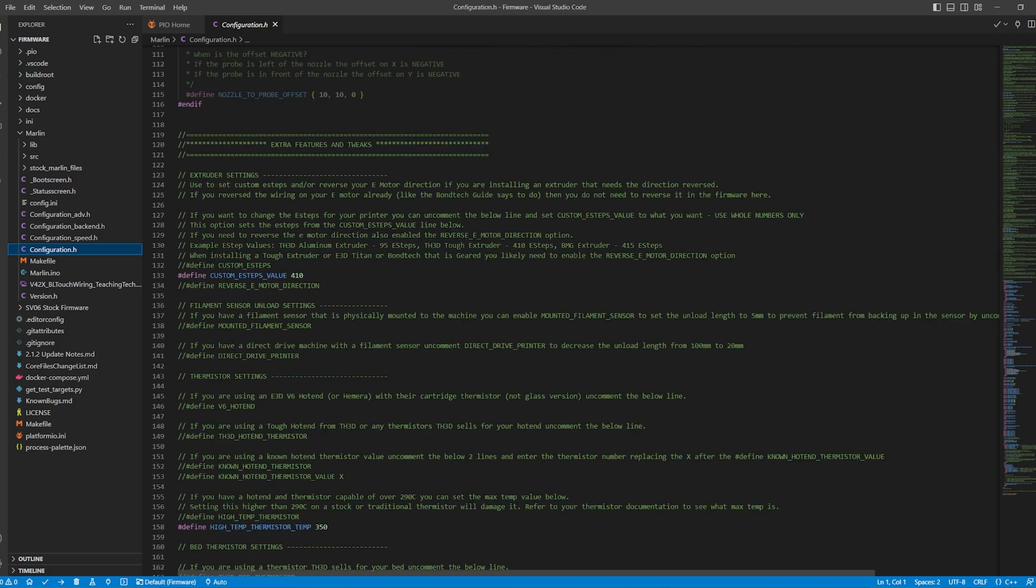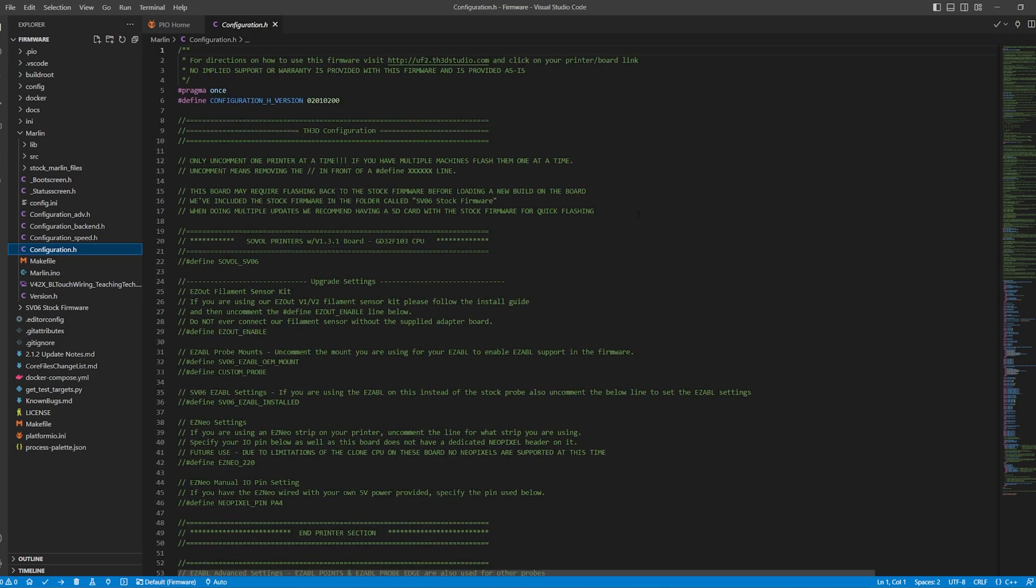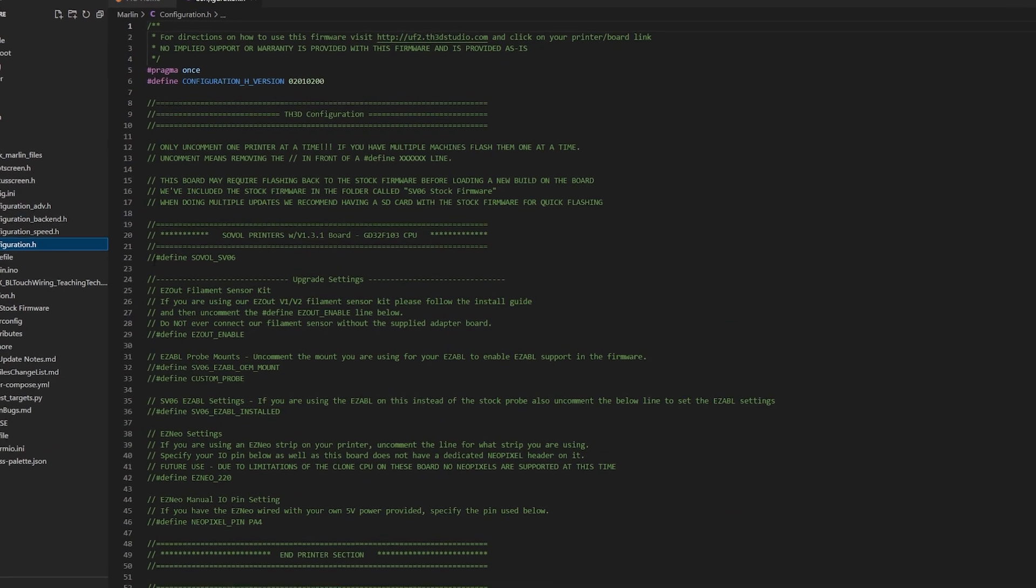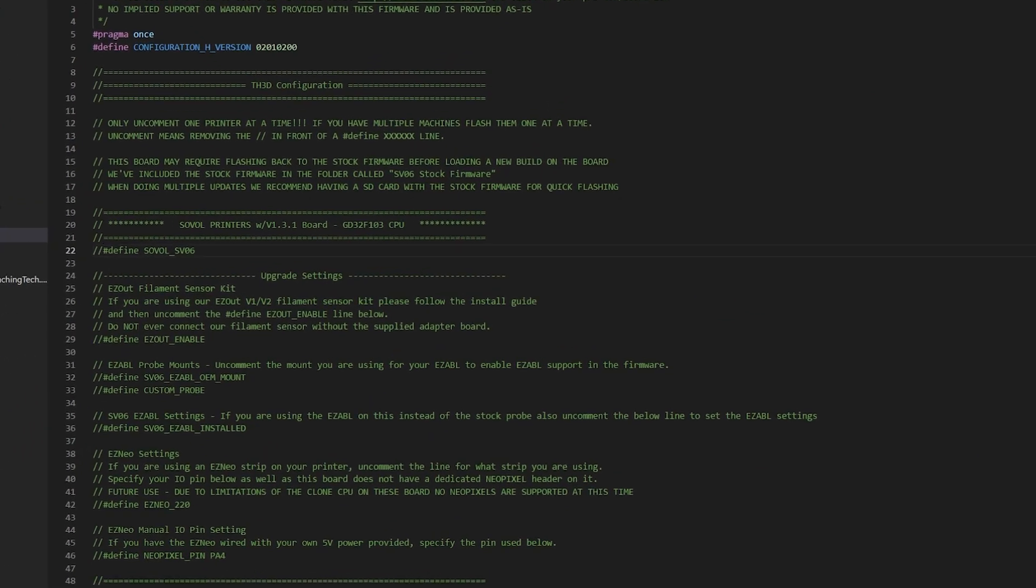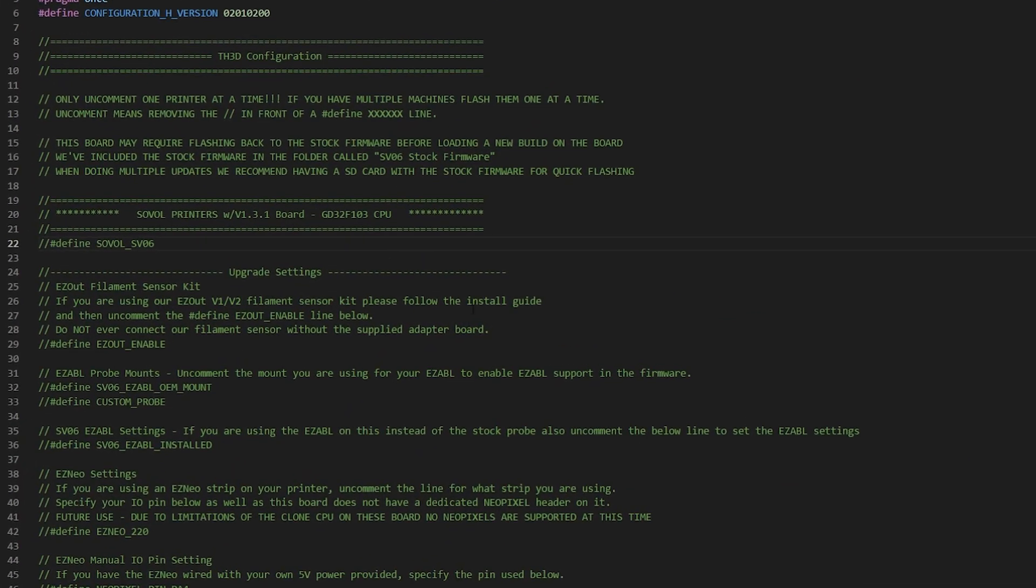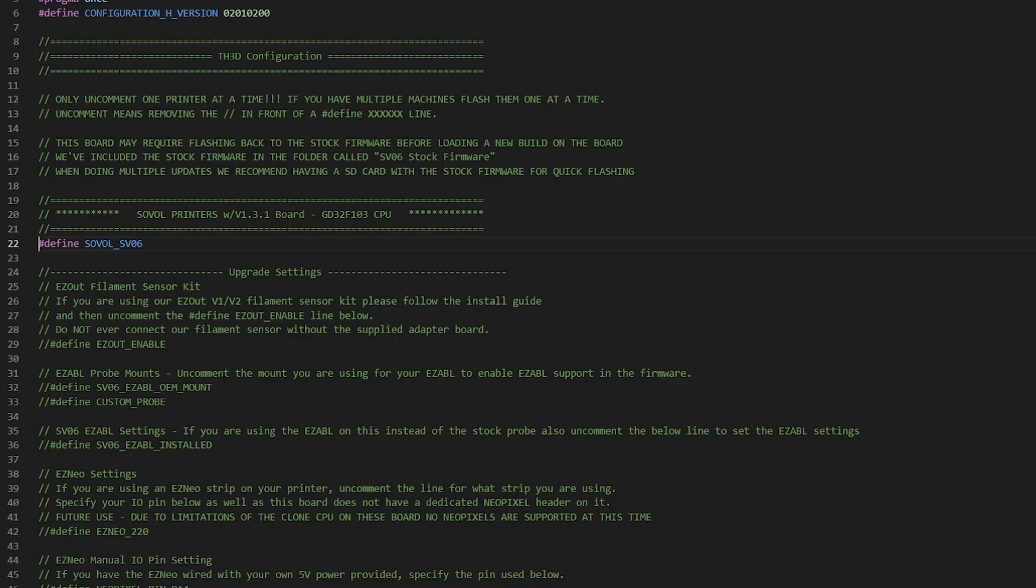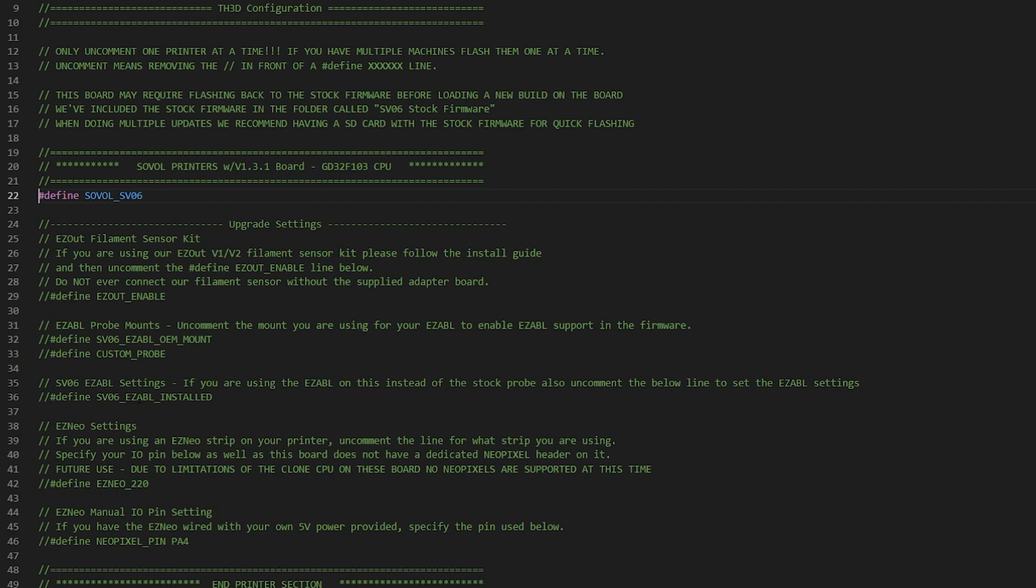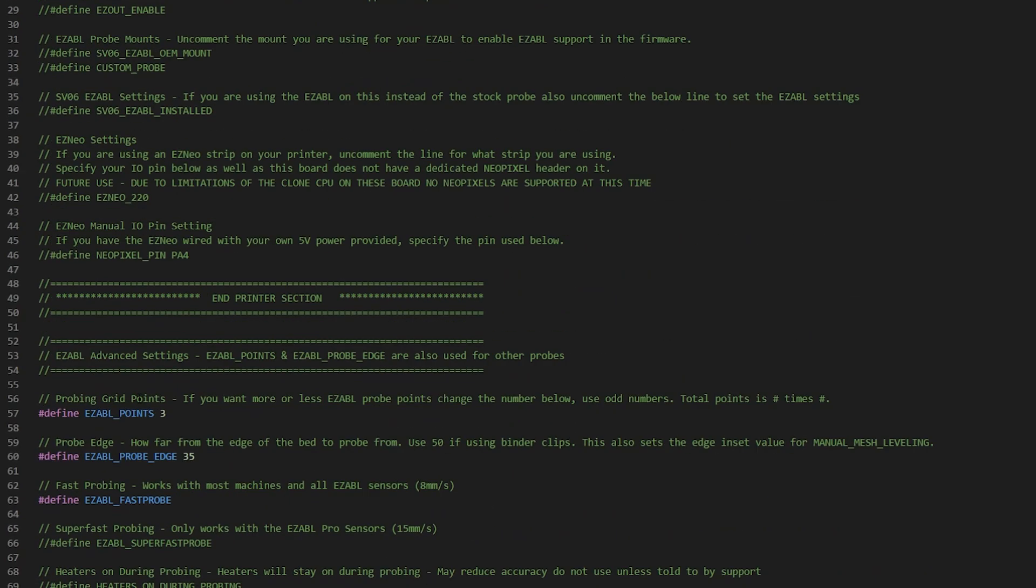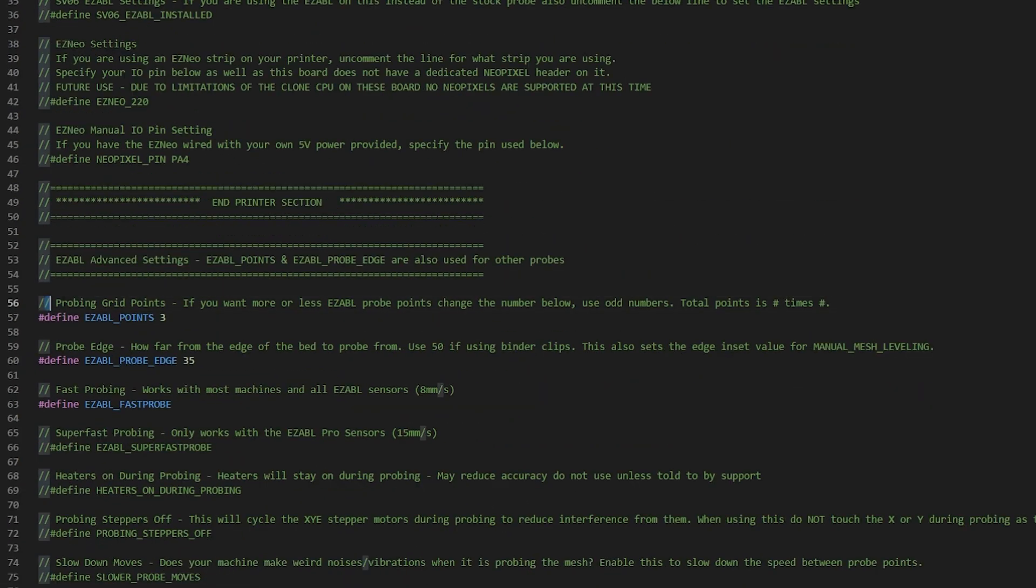But before anything, I uncommented the line that says Define Sovol SV06 by deleting the two forward slashes at the start of the line. After that, I pressed Control plus S on my keyboard to save it. Then I closed Visual Studio Code and opened it back up, and it brought me right to where I left off.